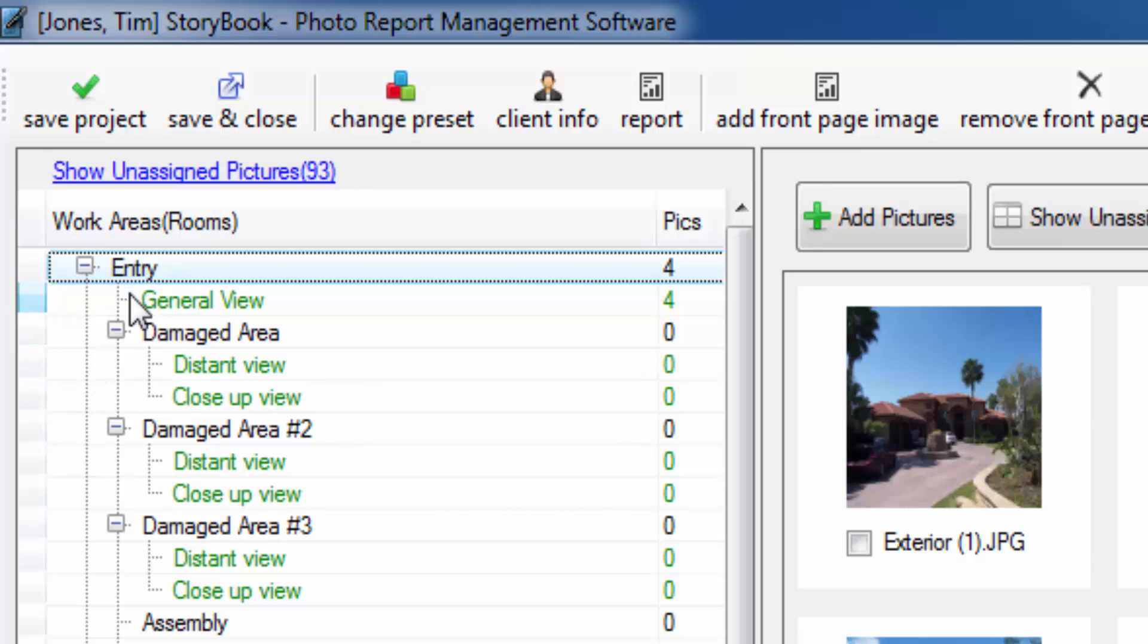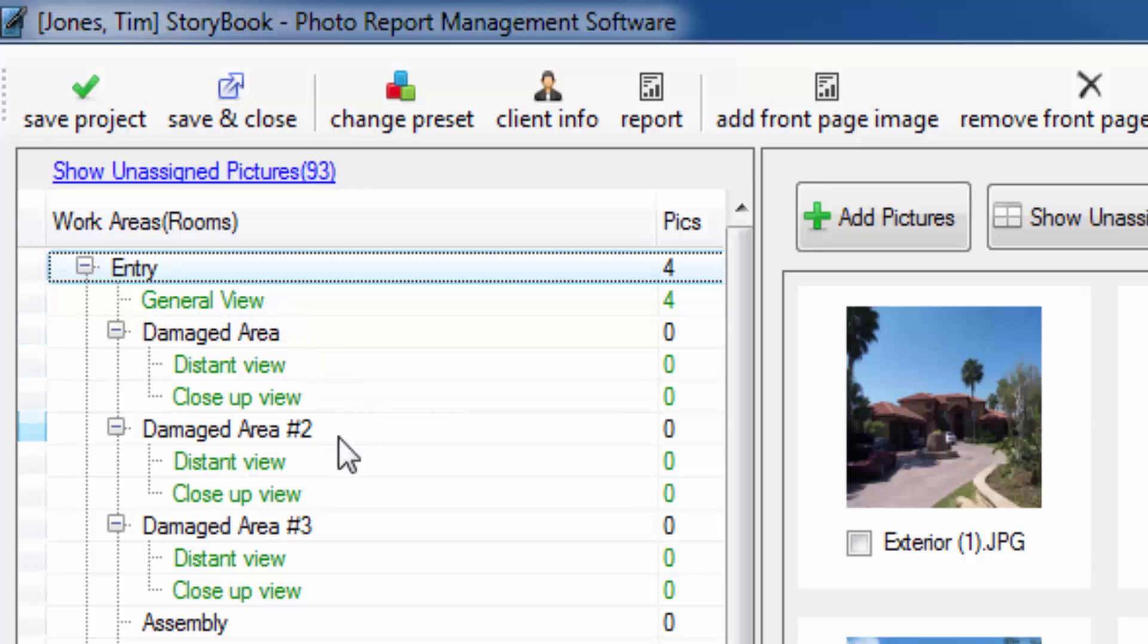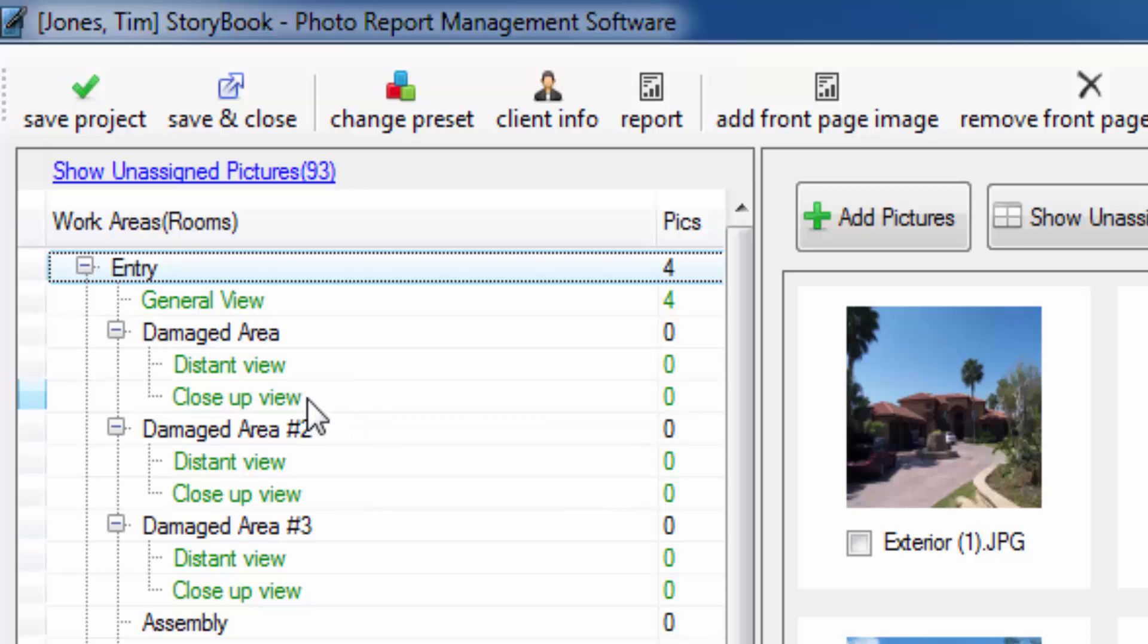So let's go ahead and go down this list of rooms and talk about the logic by which it was set up. Inside of the entry we have a place to put the pictures that are considered to be general view pictures. Then we have three places where you can bring in your damage pictures. Some are going to show the distant view from across the room to give us an idea of where the damage is located inside the room and the others are going to give us a close-up view of that damage.